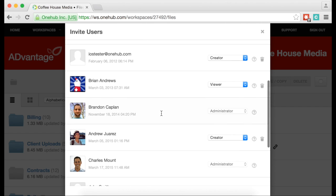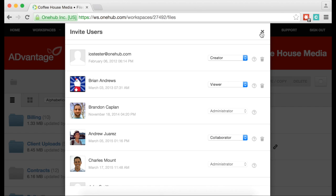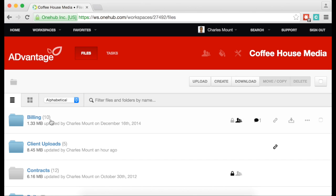At any time, you can go in and modify the permission for any user in the workspace. You can also modify permissions on a granular level, adjusting permissions on specific folders and files.